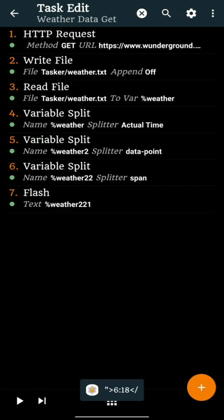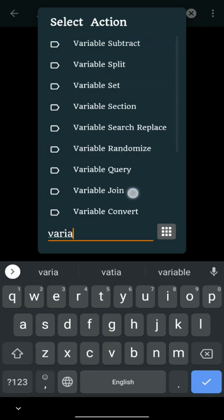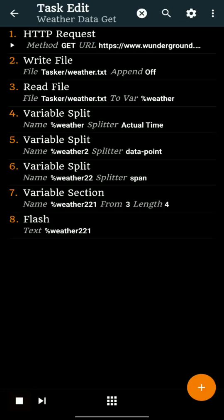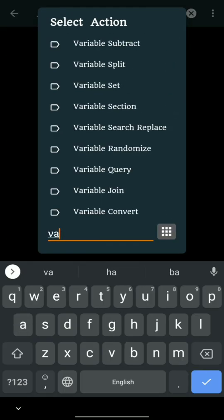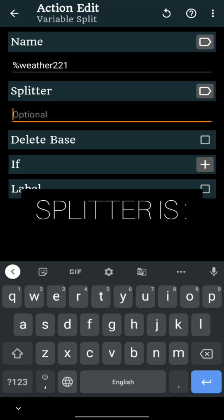You see there are still some extra information in %Weather221. Let's apply variable section and keep only from third letter and length of the variable in terms of letter to four. We will again split the new %Weather221 and get hour and minutes separately.